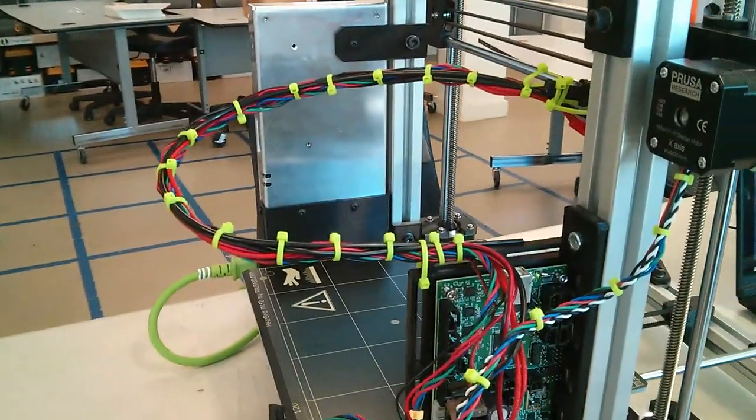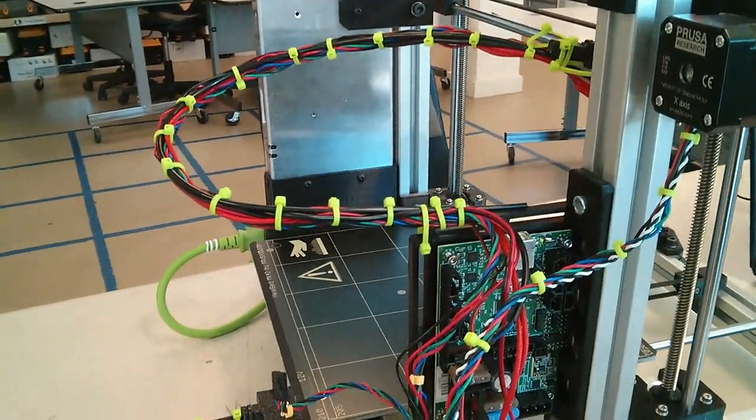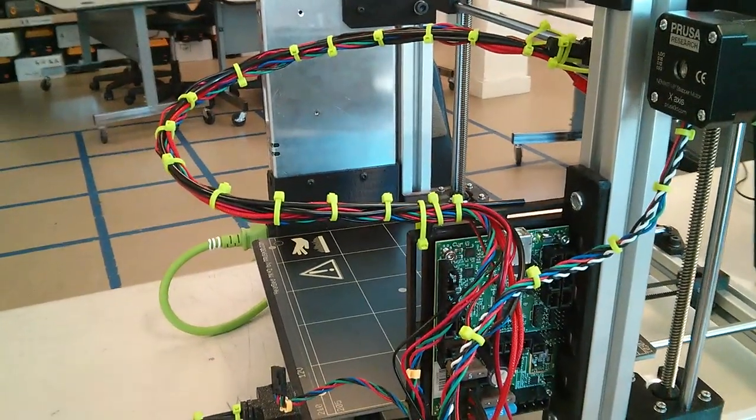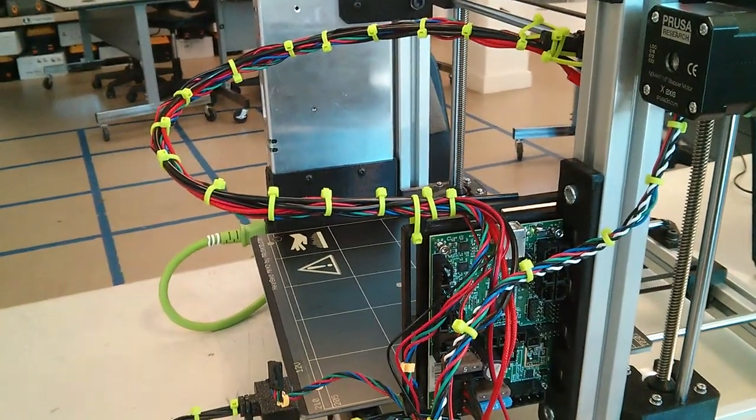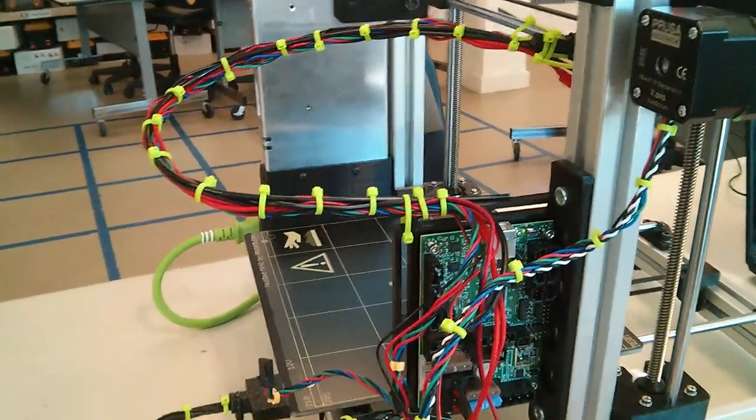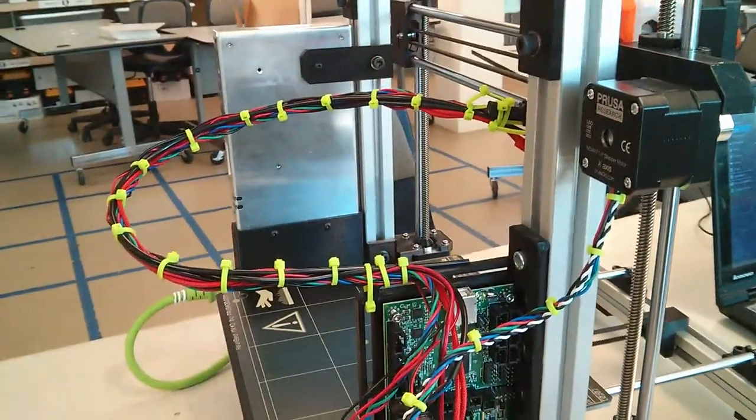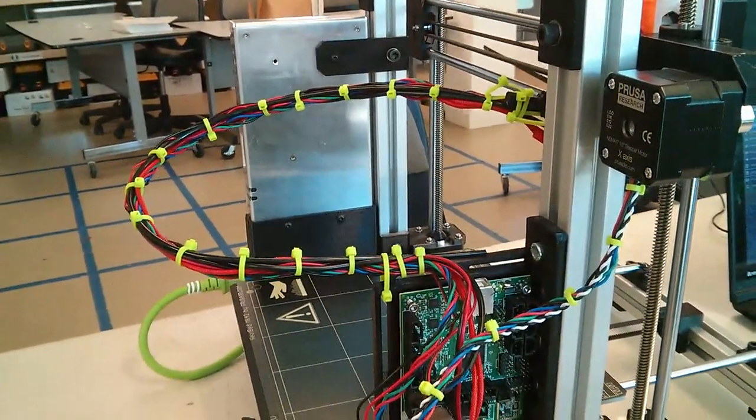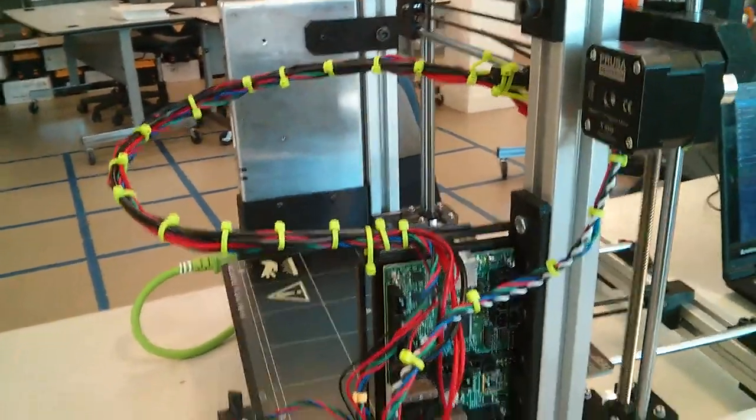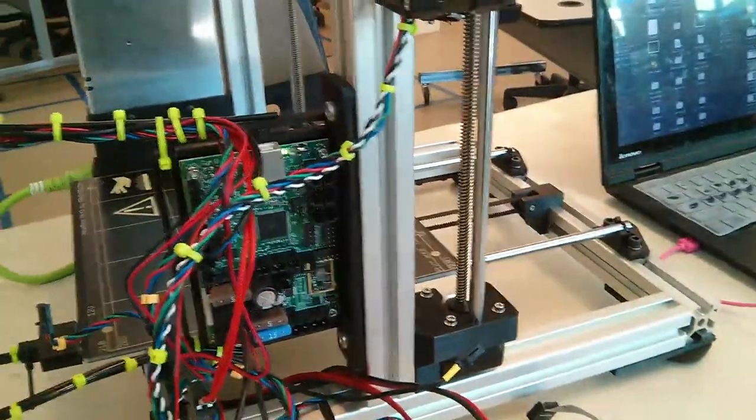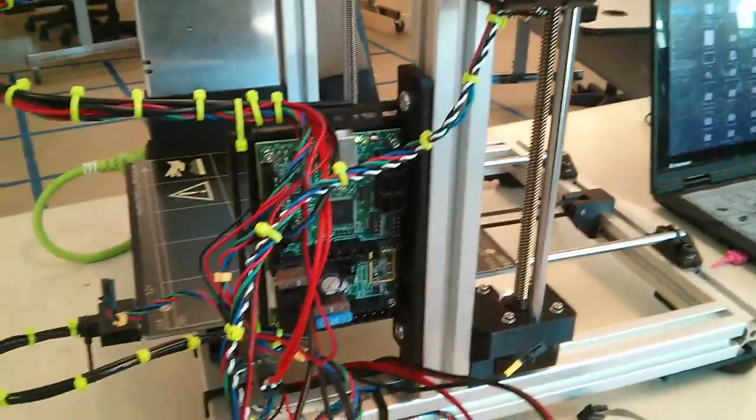And the zip ties, that's because I have wire wrap on the way, but for now I don't have it, so I'm just using up a bunch of zip ties.